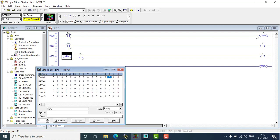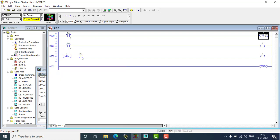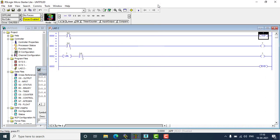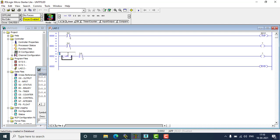I have to name the jump. I'm going to press F1 for help and you can see Q2:60 as an example. Q2:0 or Q2:1 will be the appropriate name for the jump. So I'm naming it Q2:0 and hit OK. Then I have to give the same address for the label also — Q2:0.